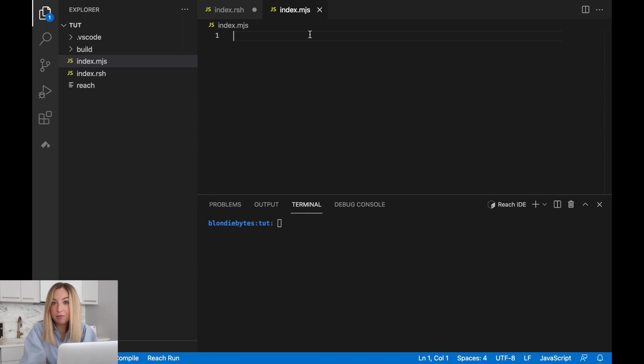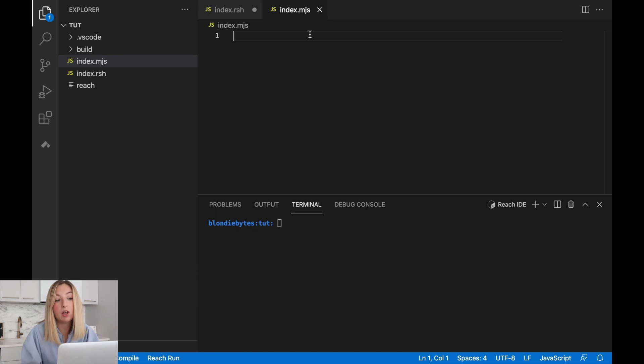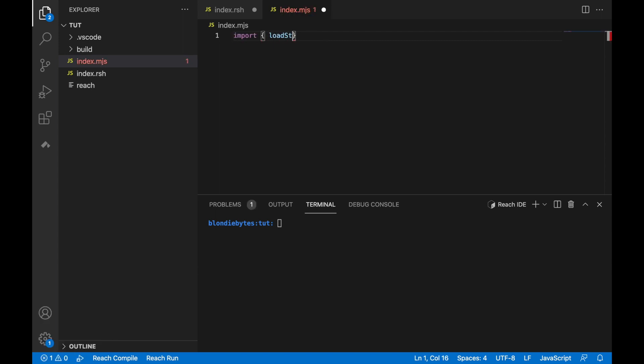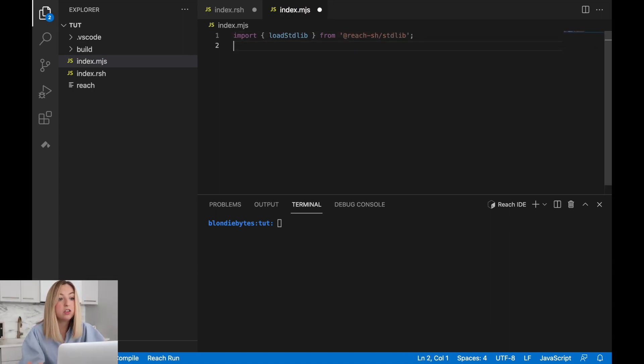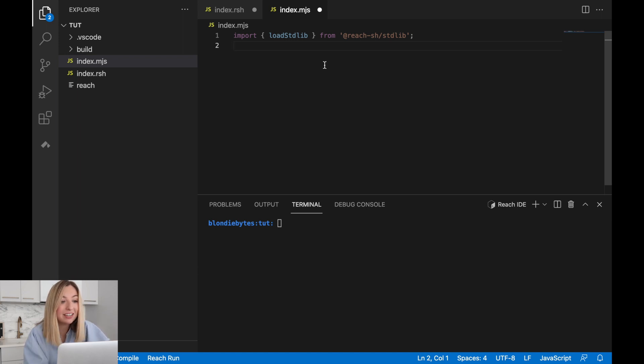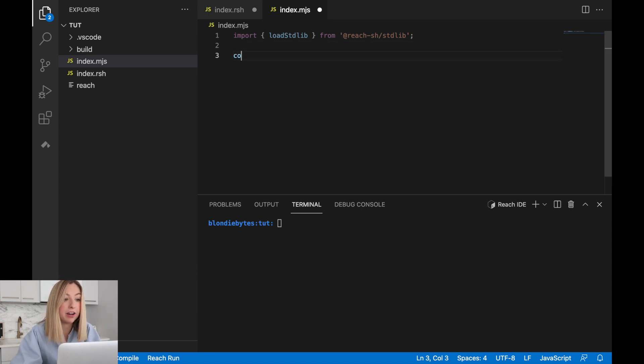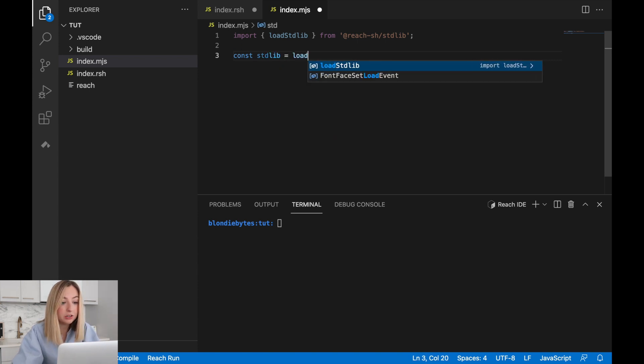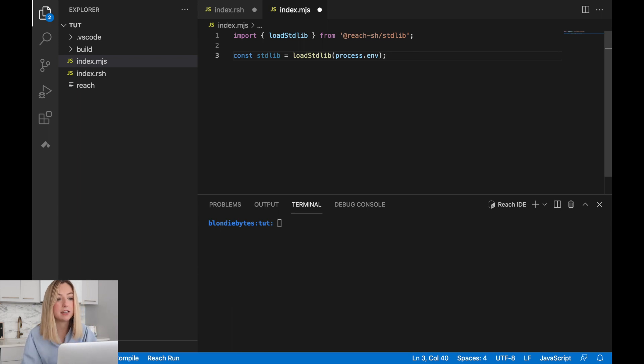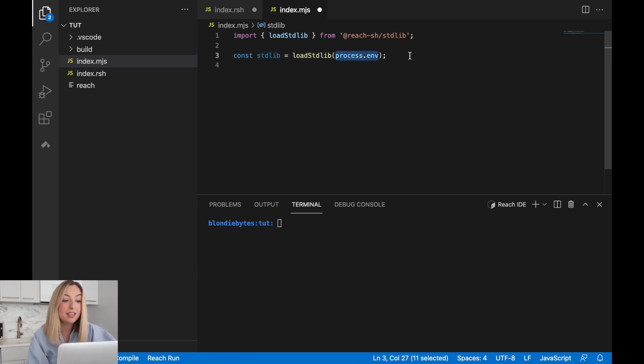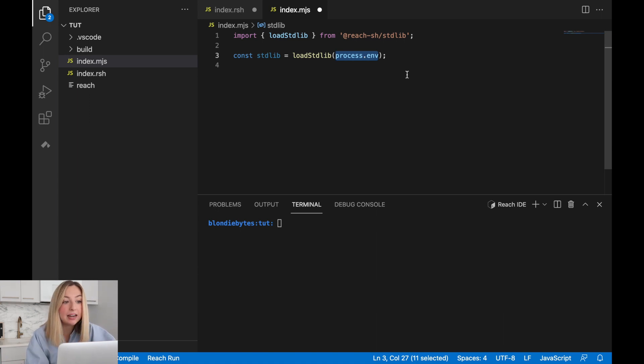Before we write the JavaScript code, we'll need to load up some imports. These are tools that will help us write our code. One thing we'll need to import is the reach standard library loader. This will be used to load the standard library from Reach. The standard library will allow us to create some test accounts that we can use for rock, paper, scissors. To load in the standard library, we can create a constant and use loadStdlib. We're saving it as a constant so we can access the standard library later in our program. We pass in a value called process.env. This just takes any environment variables or settings that we've set up and passes them along to the loader.